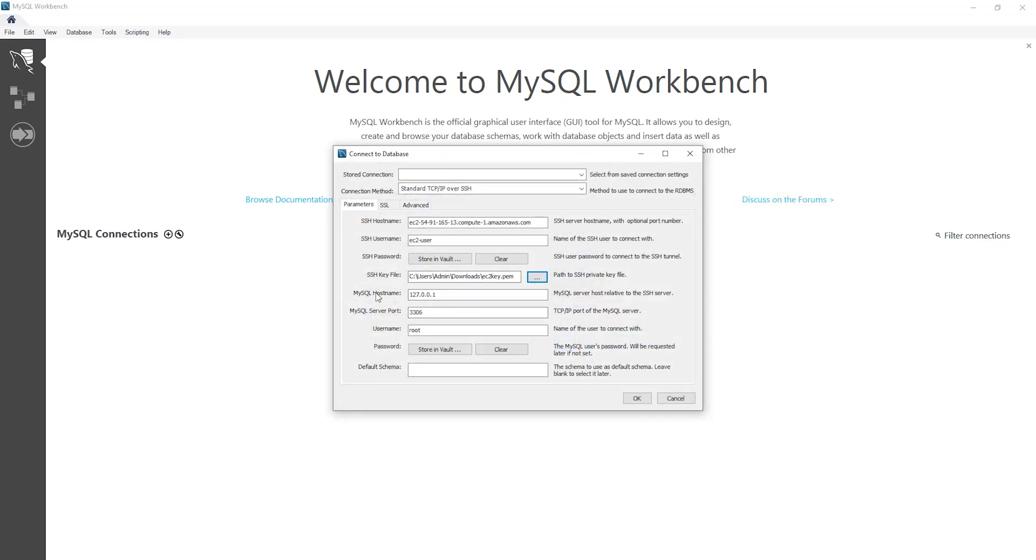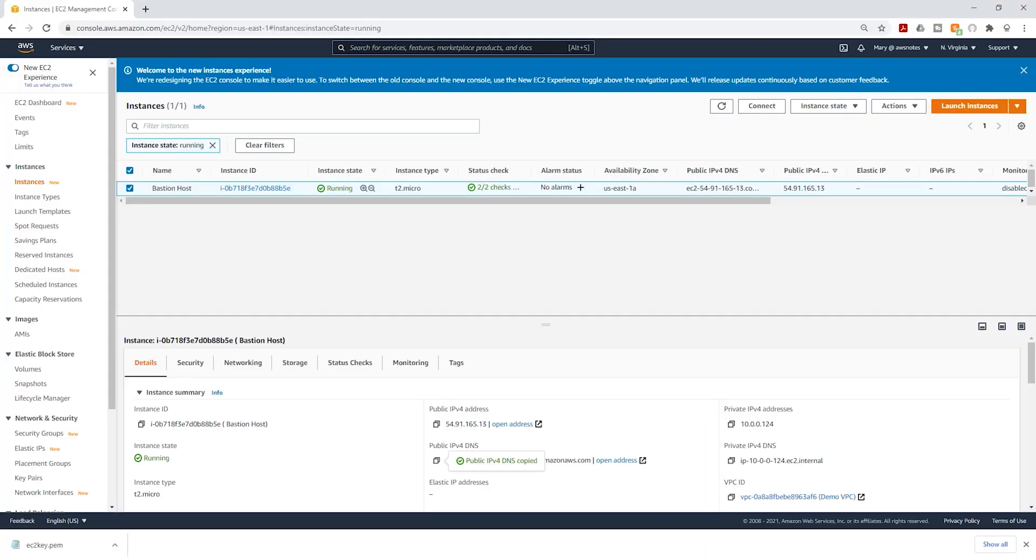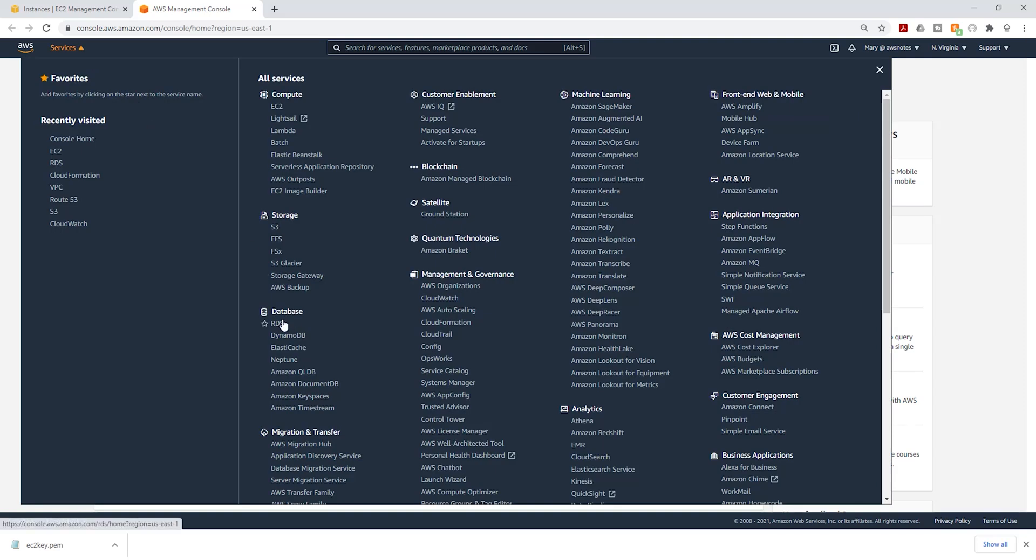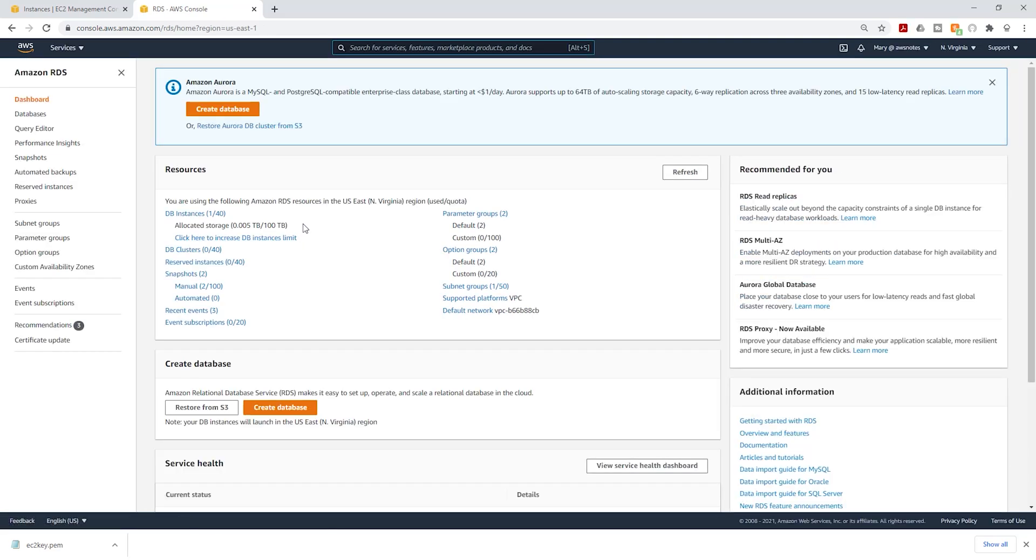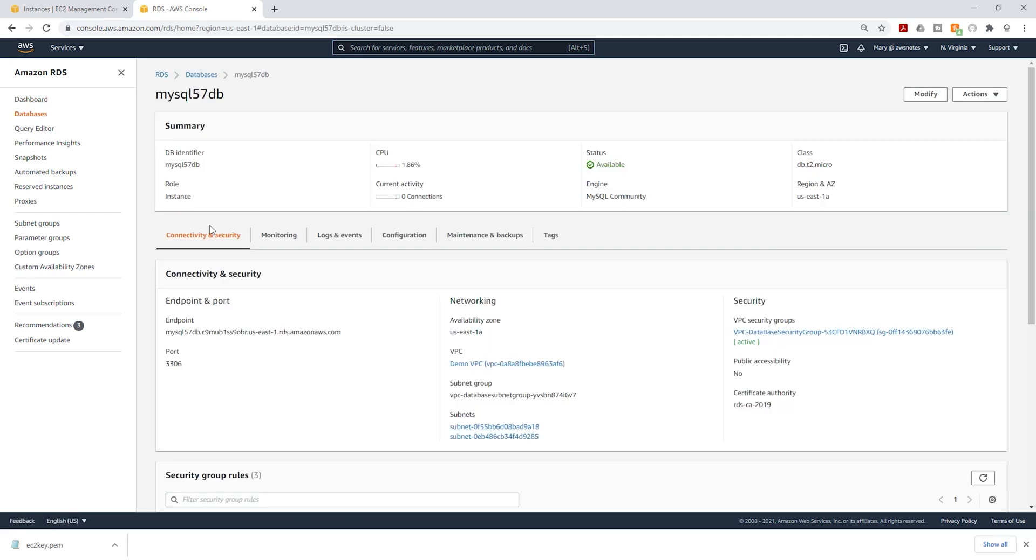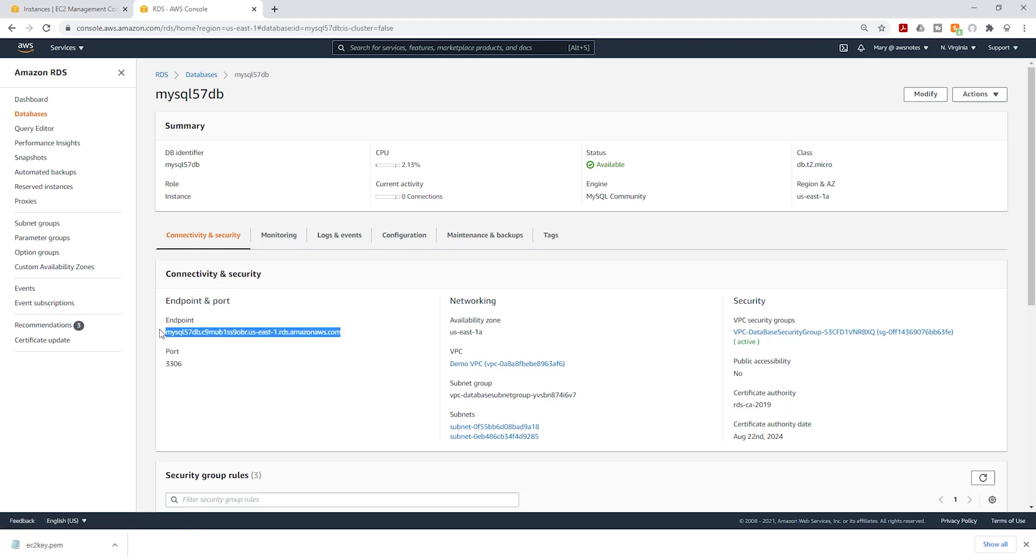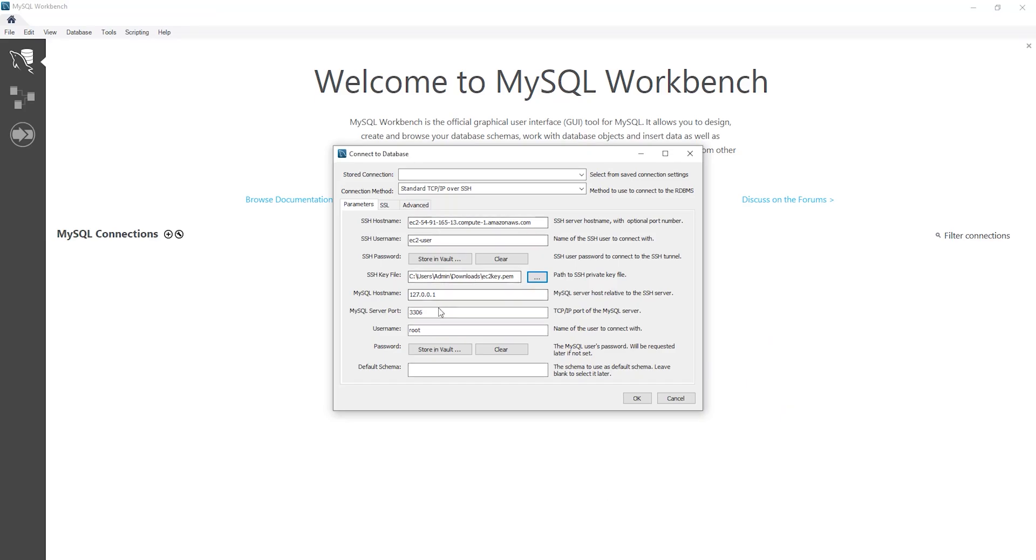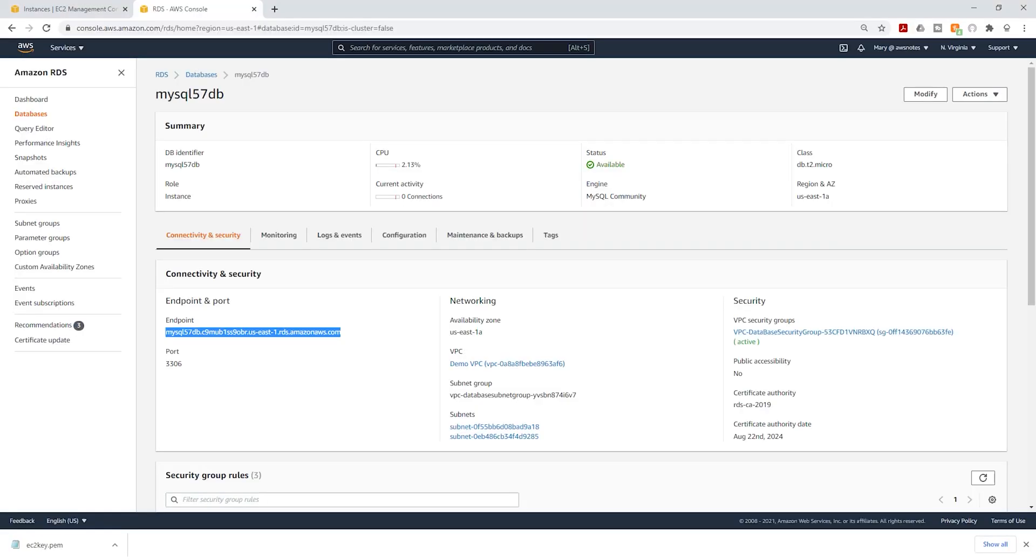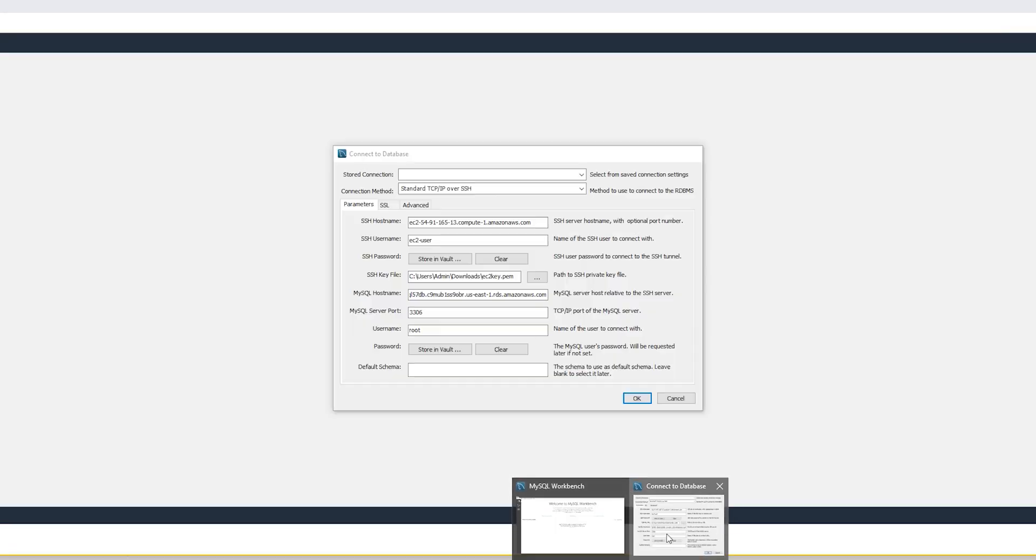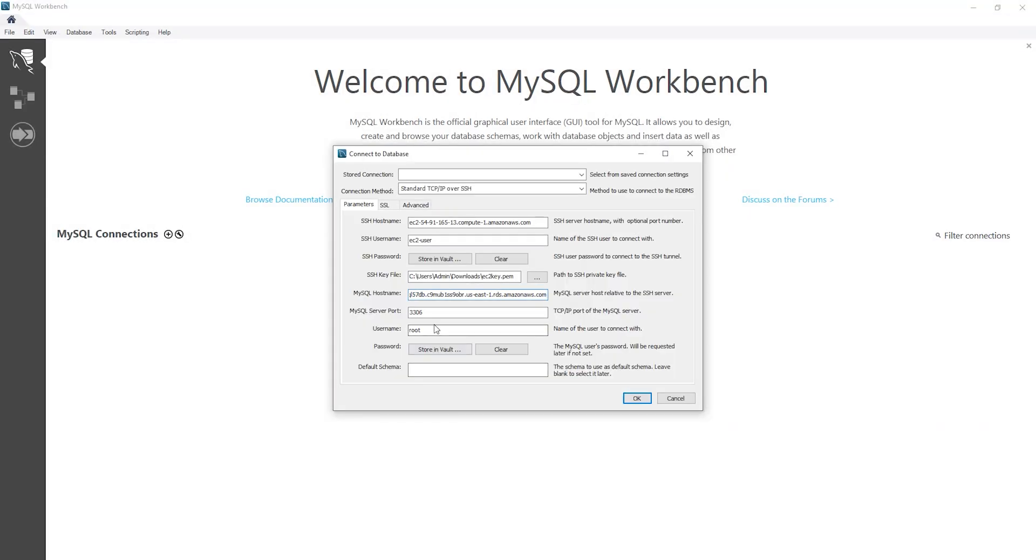And for MySQL hostname, this will be the endpoint of our RDS instance. Go back to the management console. I'm going to open a new tab and select RDS under database. And go to my RDS instance. Under connectivity and security, under endpoint, copy this. Go back to MySQL workbench and paste it under the hostname. The port is going to be 3306. For username, go back to the RDS console. Select configurations tab. You should see your username here. I'm going to copy it and come back and paste it in there.